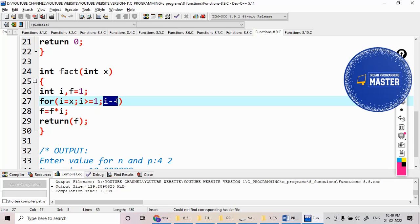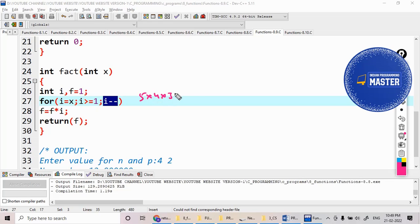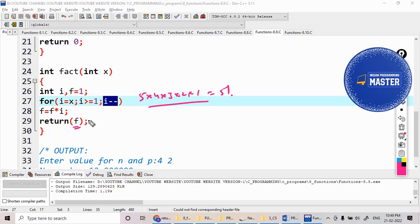Then five minus minus, nothing but four, three, two, etc. Like I get five into four into three into two into one, which gives you five factorial that I am sending back to the function.